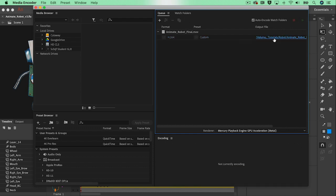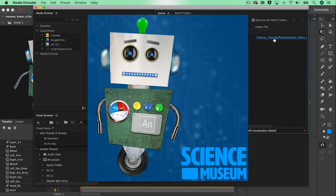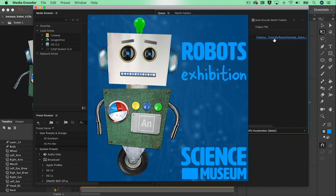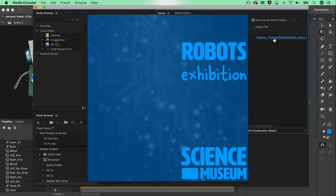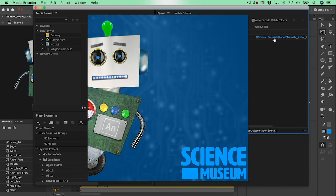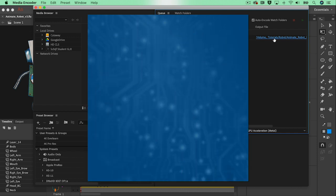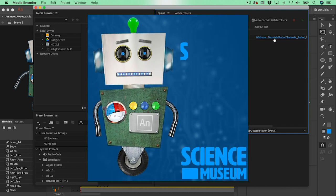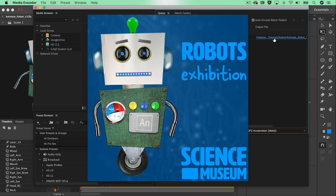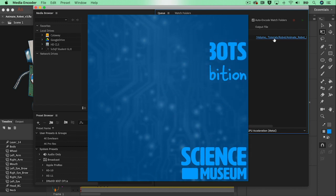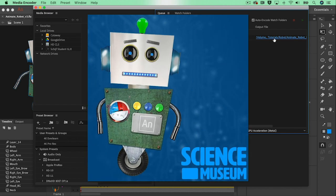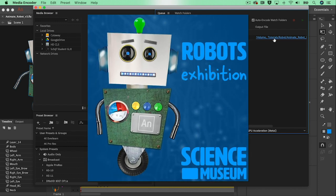Select the blue text over here and that will give me my final video file. So this is our little character, originally designed in Photoshop, animated in Adobe Animate CC, and exported out as an mp4 file.